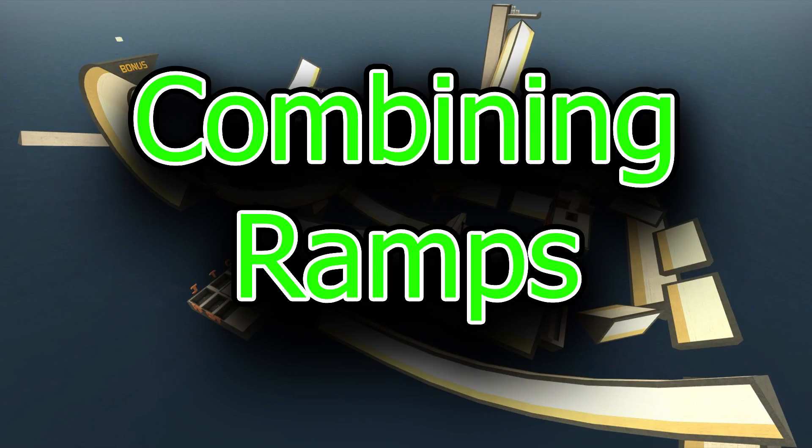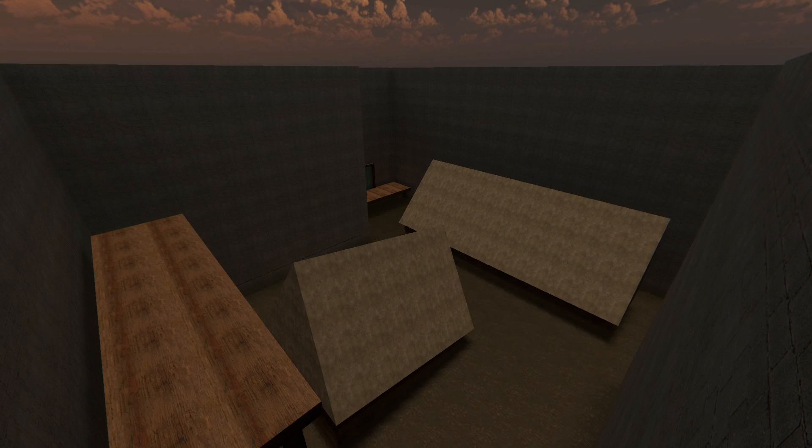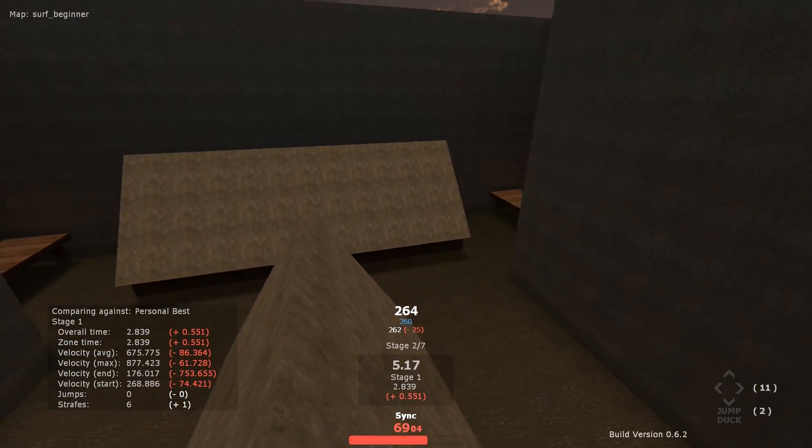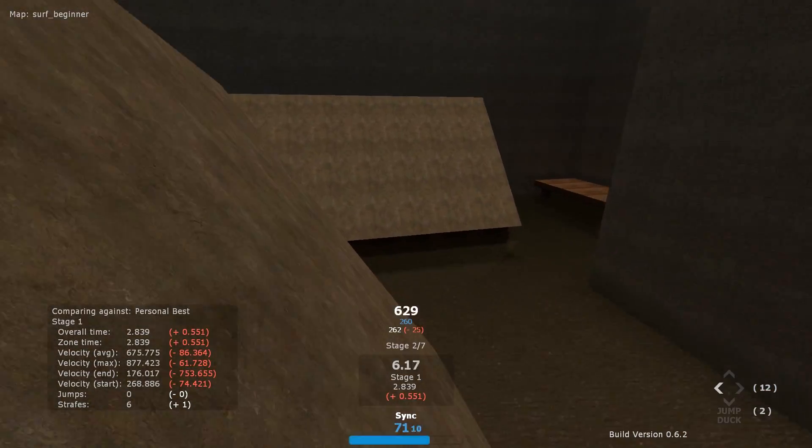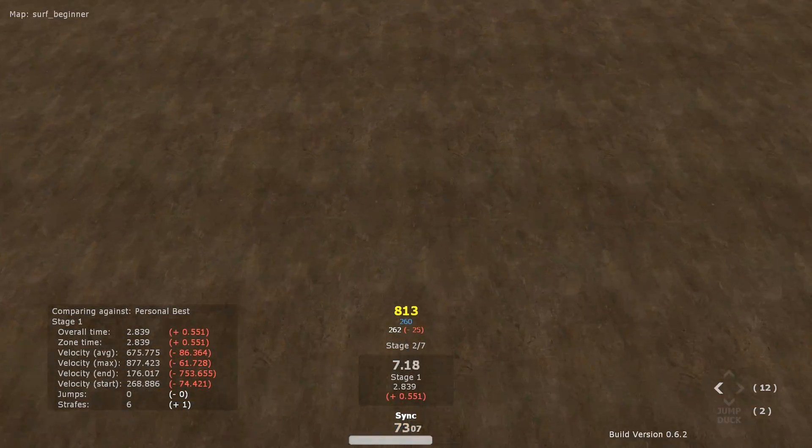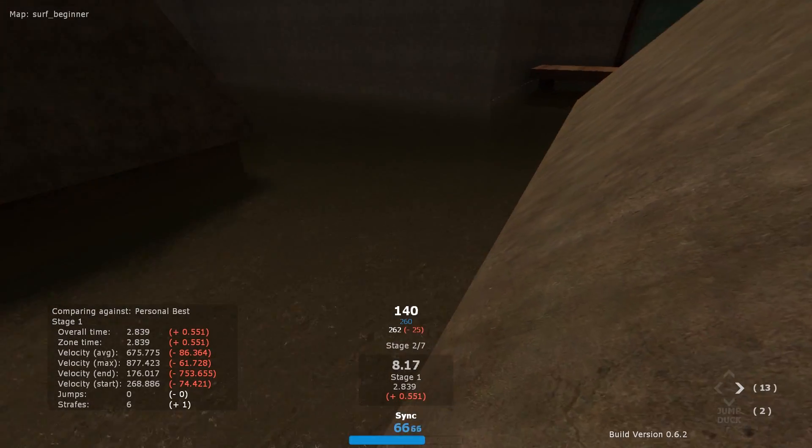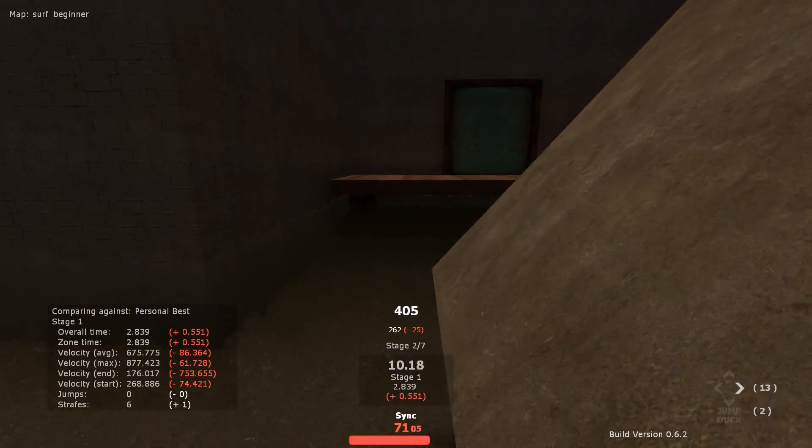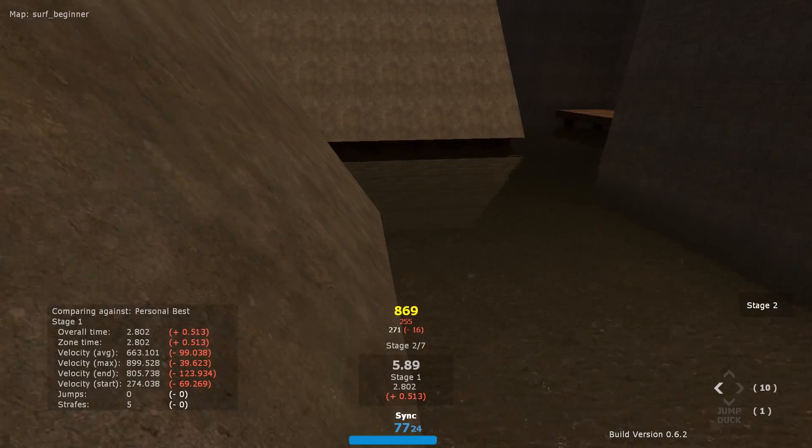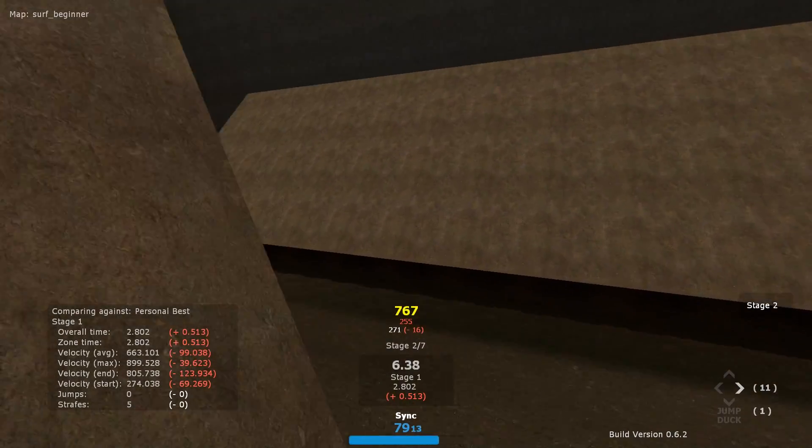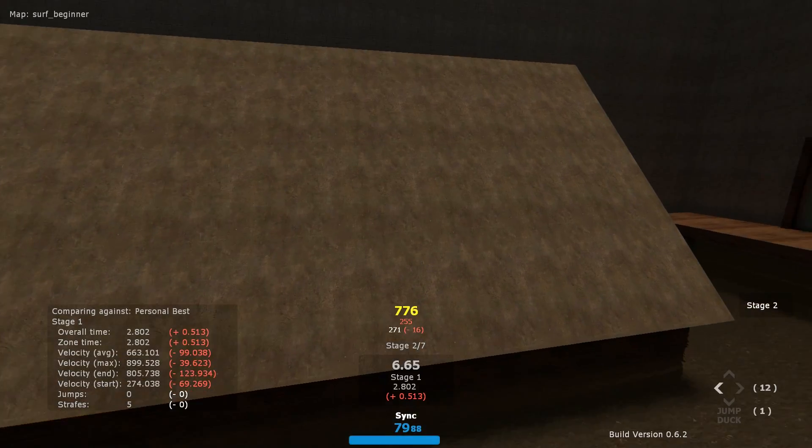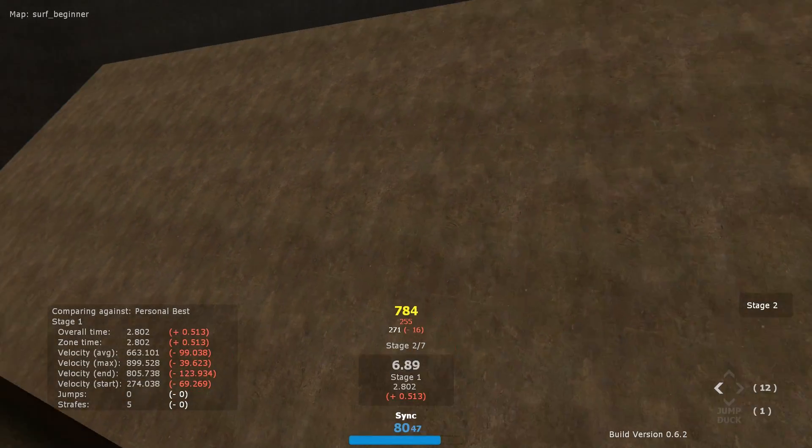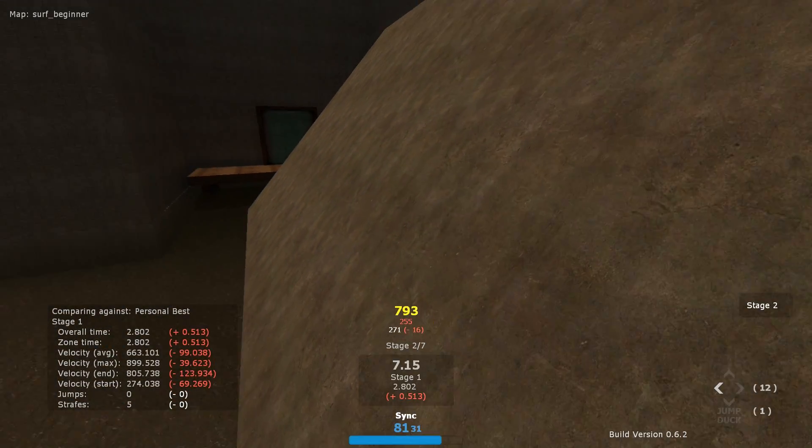Lesson 9. Combining ramps. Remember stage 2 on beginner? This stage was very difficult for me as a beginner, as I had no clue how to combine even the simplest of ramp transitions. When we leave a ramp, we should be considering how we are going to navigate to the next.